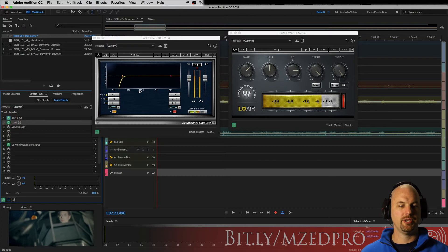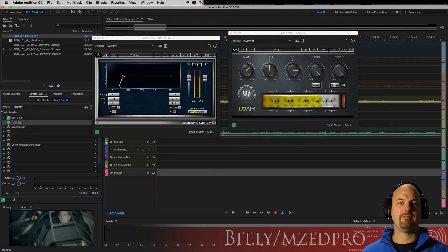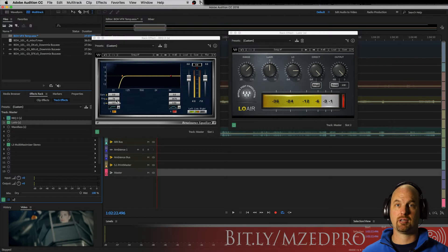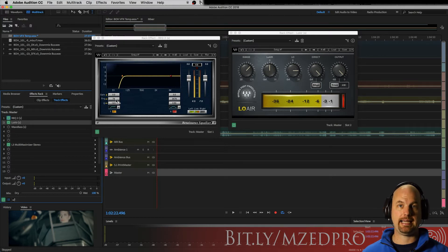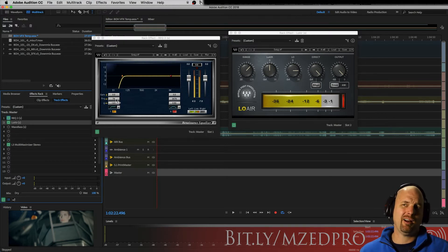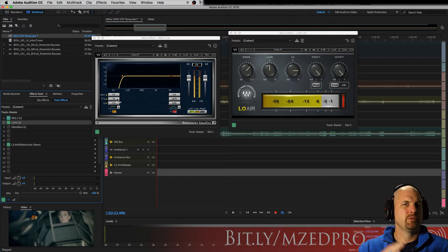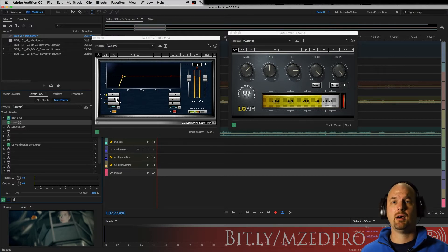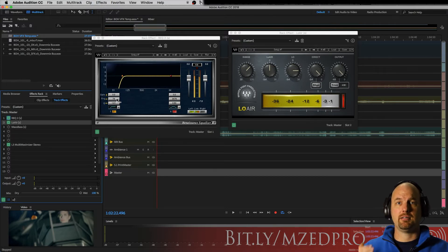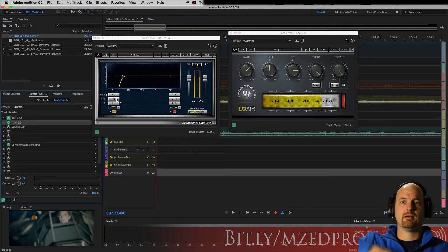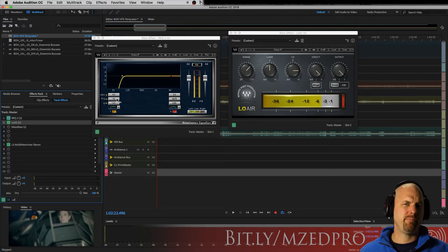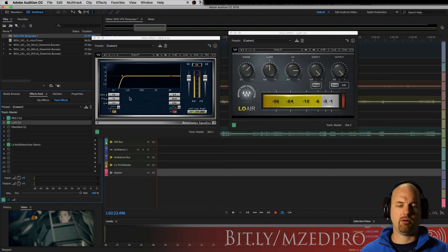You'll notice in Renaissance EQ I've actually rolled off the bass very strongly from about 74 hertz and down. Well why would I do that? Well I don't want those super sub lows getting in the way of the mix and taking away my bandwidth. I don't want that at all.